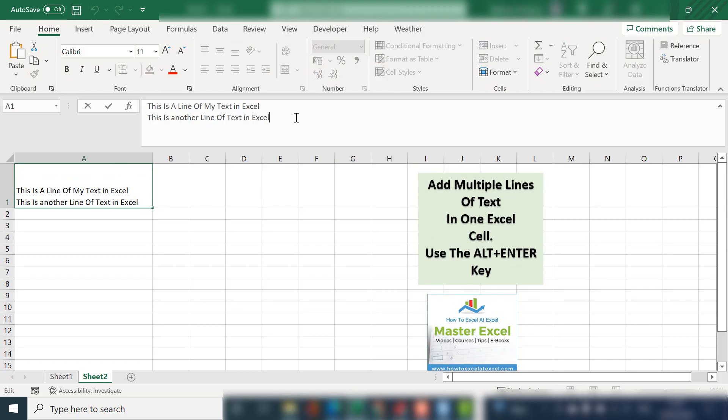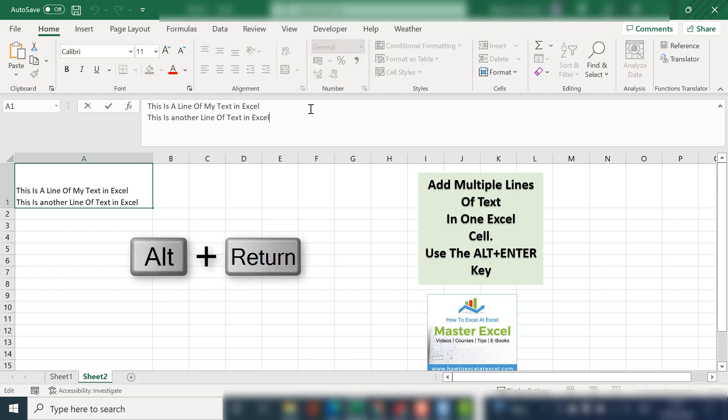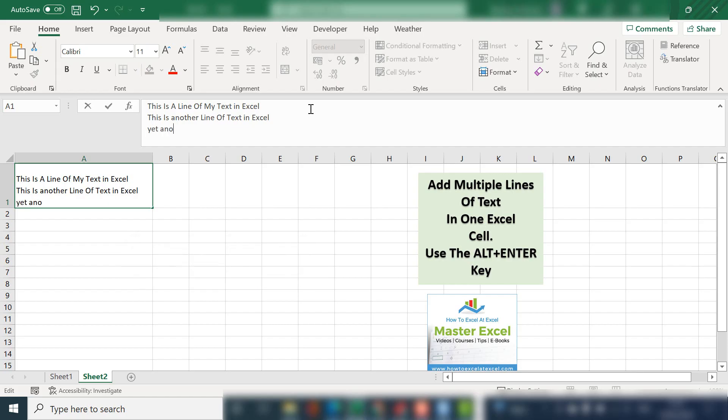So instead of just hitting the enter key, which will take you to the next cell, hold ALT down, hit enter, and you will get to yet another line.